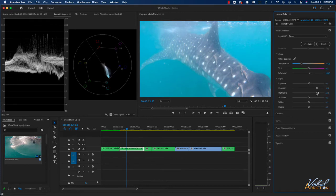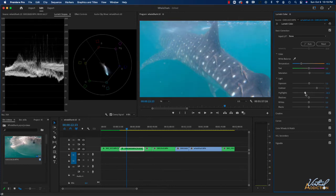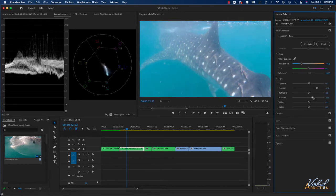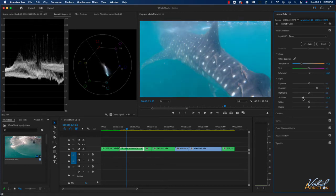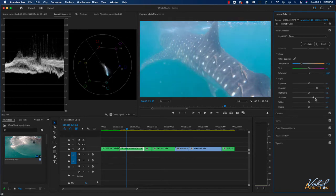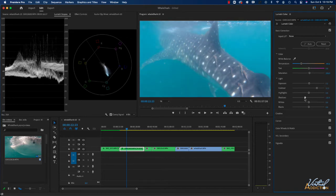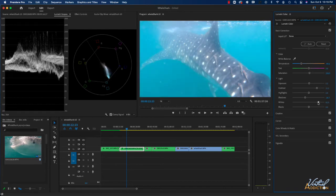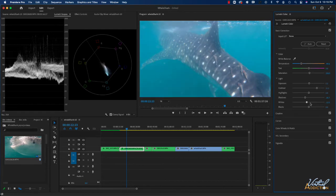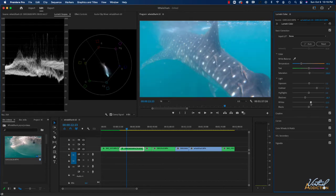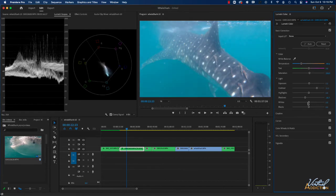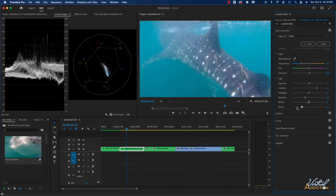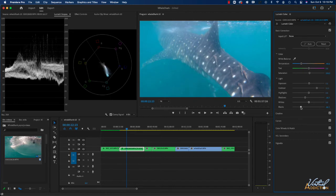Highlights is going to add more or less highlights. I don't feel like I need to do anything there. Shadows will intensify or eliminate shadows, so we'll just bring this to the left a tiny bit. Whites is going to make the whites brighter. I don't really feel like I need to do anything on this particular image. And black is going to add more or less black to your image. So we'll drag over here to the left just to make this pop.